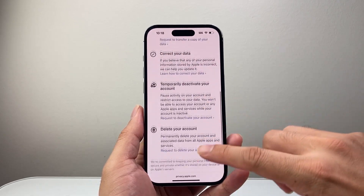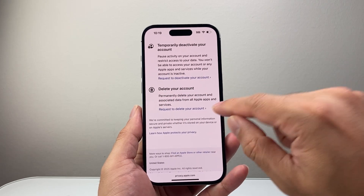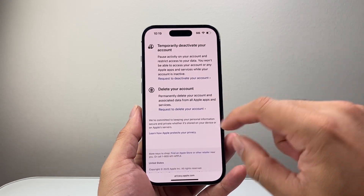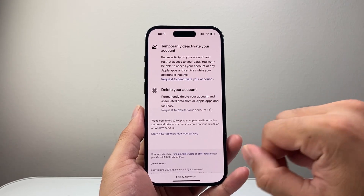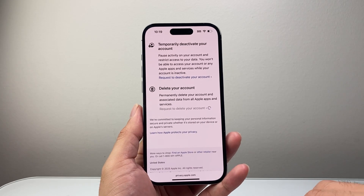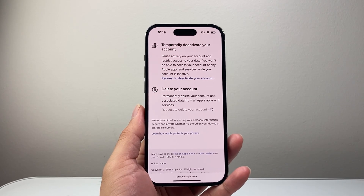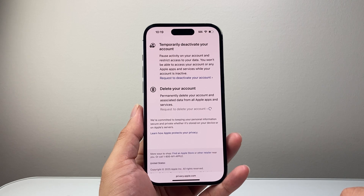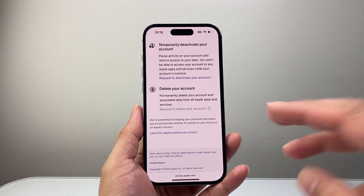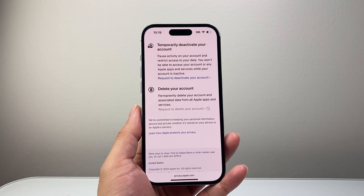All you're going to do is go to the very bottom where it says 'delete your account.' Then it says 'permanently delete your account' and you're going to tap on that. When you delete your account, everything will be deleted from Apple's servers that's related to that iCloud account.